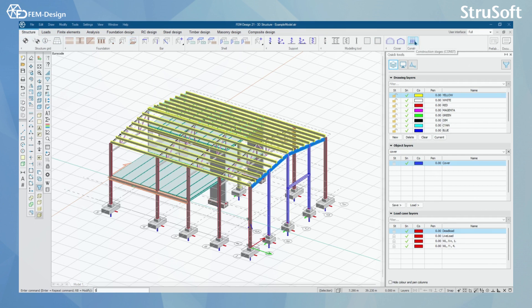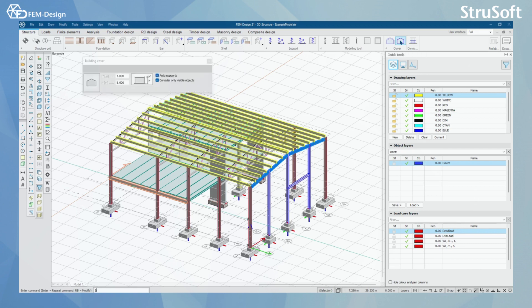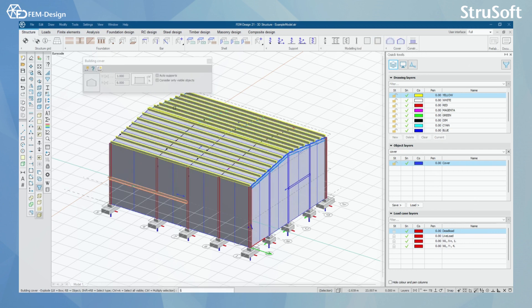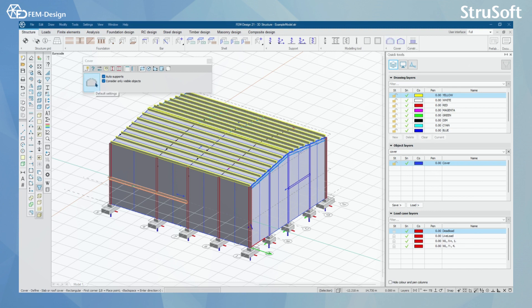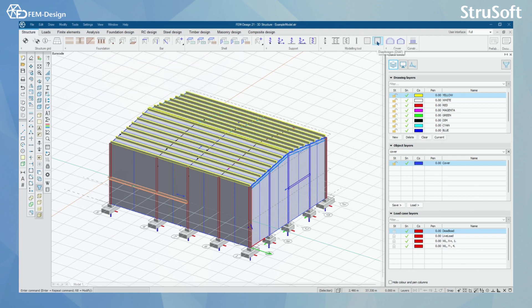Starting from the right, we have construction stages for construction stage analysis. Then we have covers — we have building cover where you can make one simple building cover at once, and we also have a cover tool where you can make separate covers for walls and for roofs.